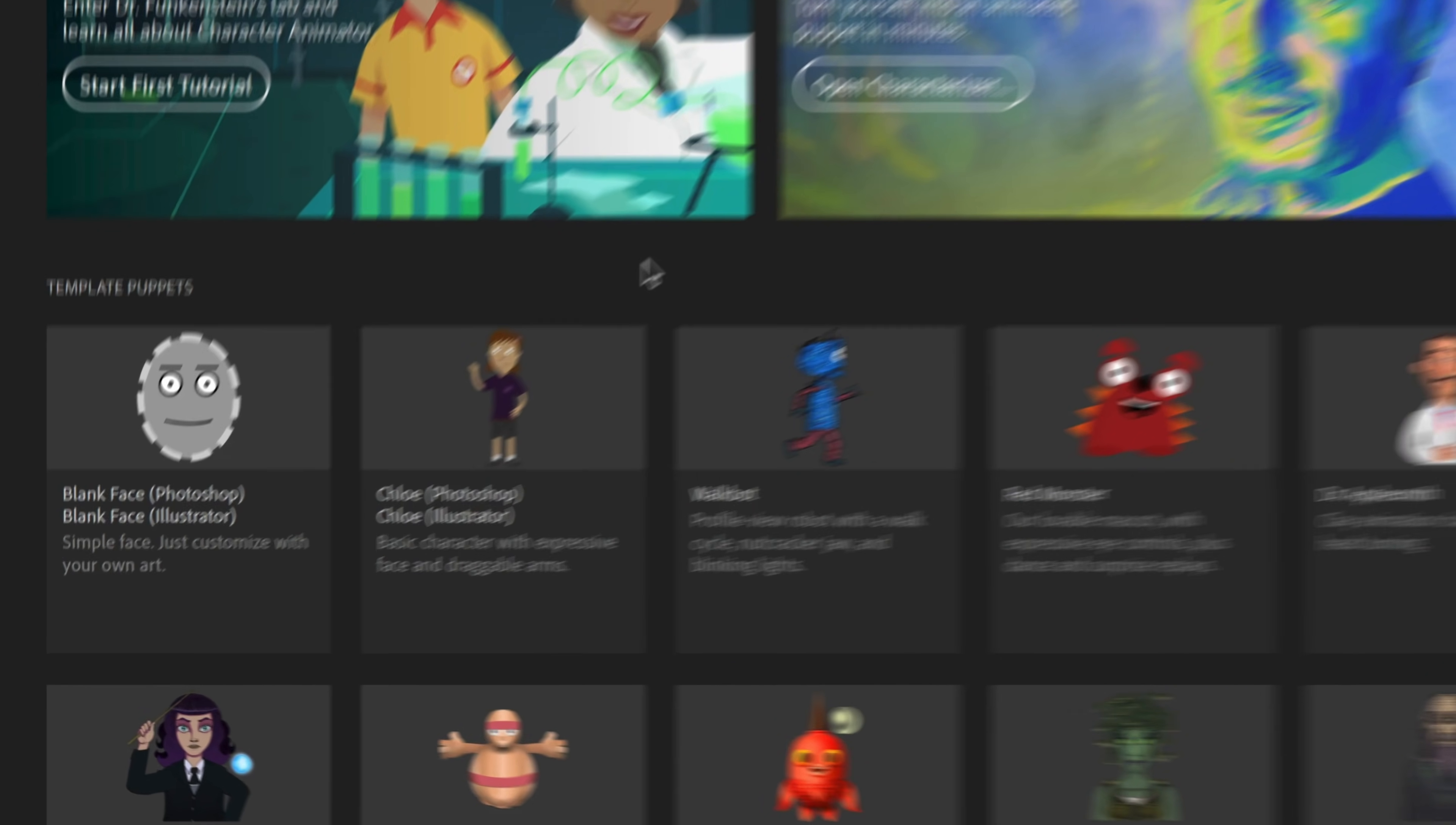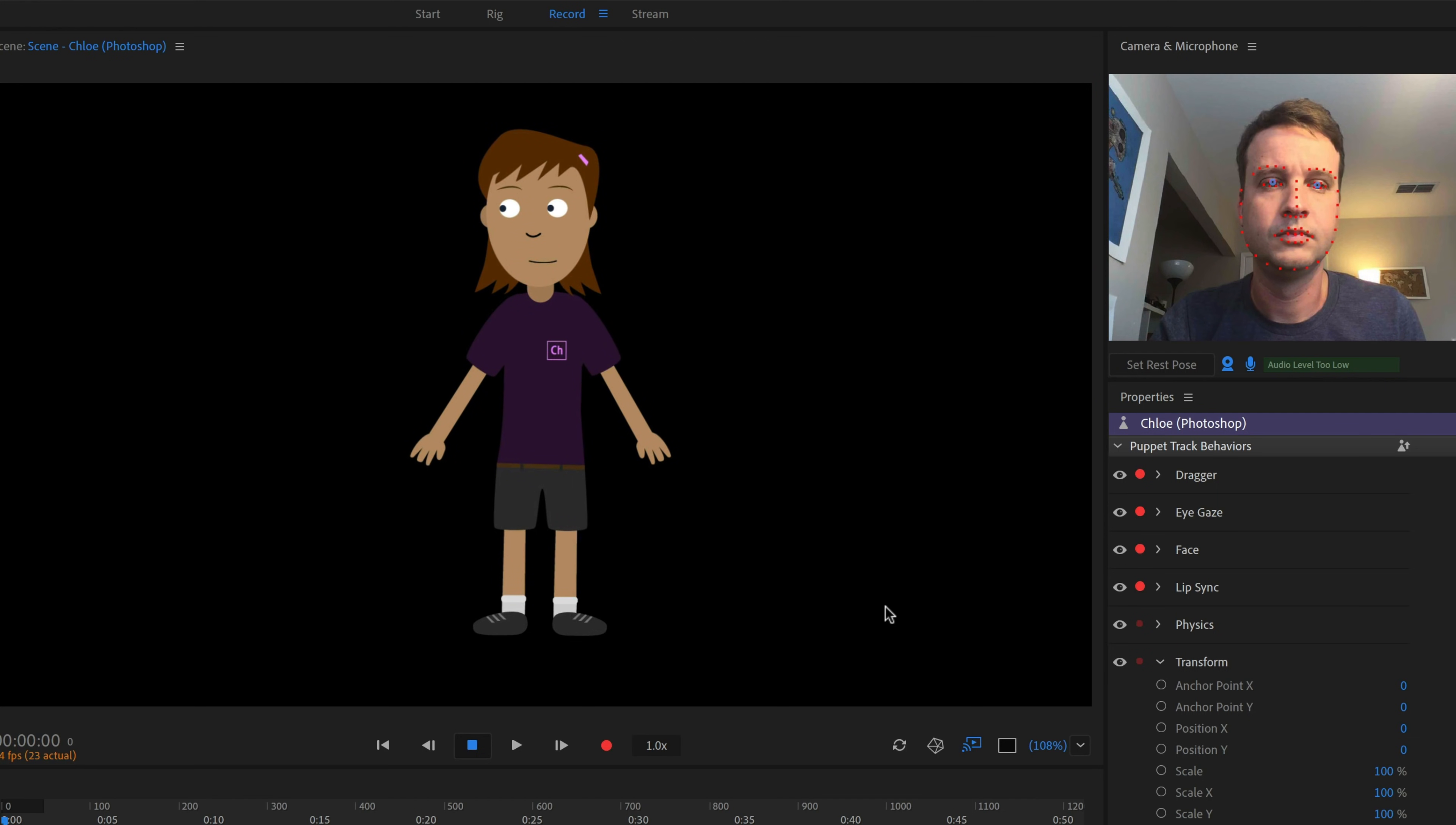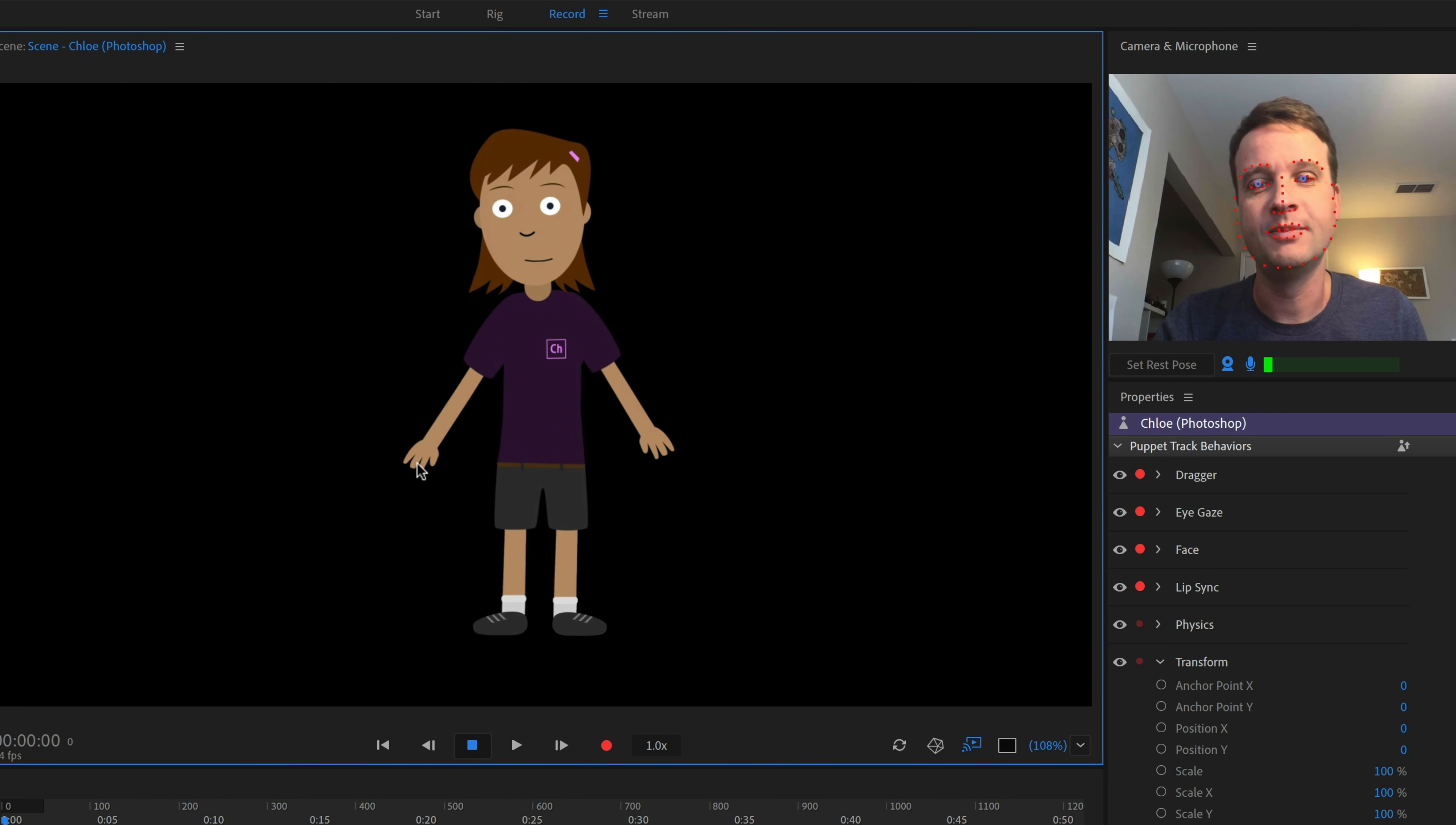From changing individual mouth shapes to blending multiple performances together. In the Start workspace, let's get started by clicking the Template Puppet Chloe. This will open up her original Photoshop file, but we won't be editing any artwork in this tutorial, so we can go ahead and quit Photoshop. Back to Character Animator, we should now be in the Record workspace and see Chloe moving and talking along with us in a new scene.